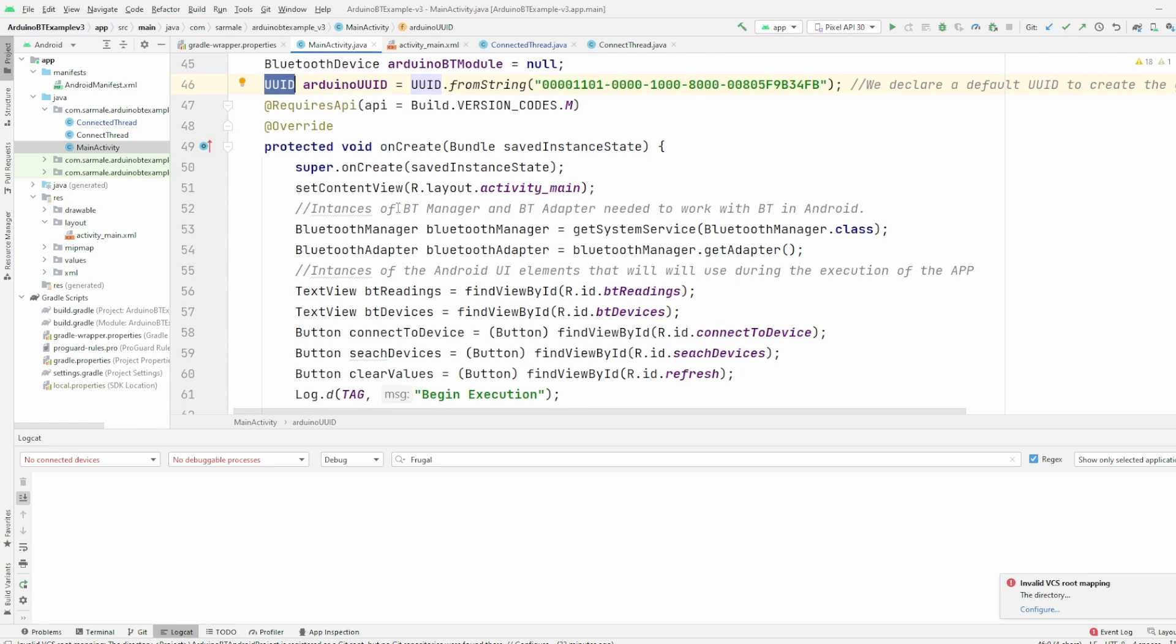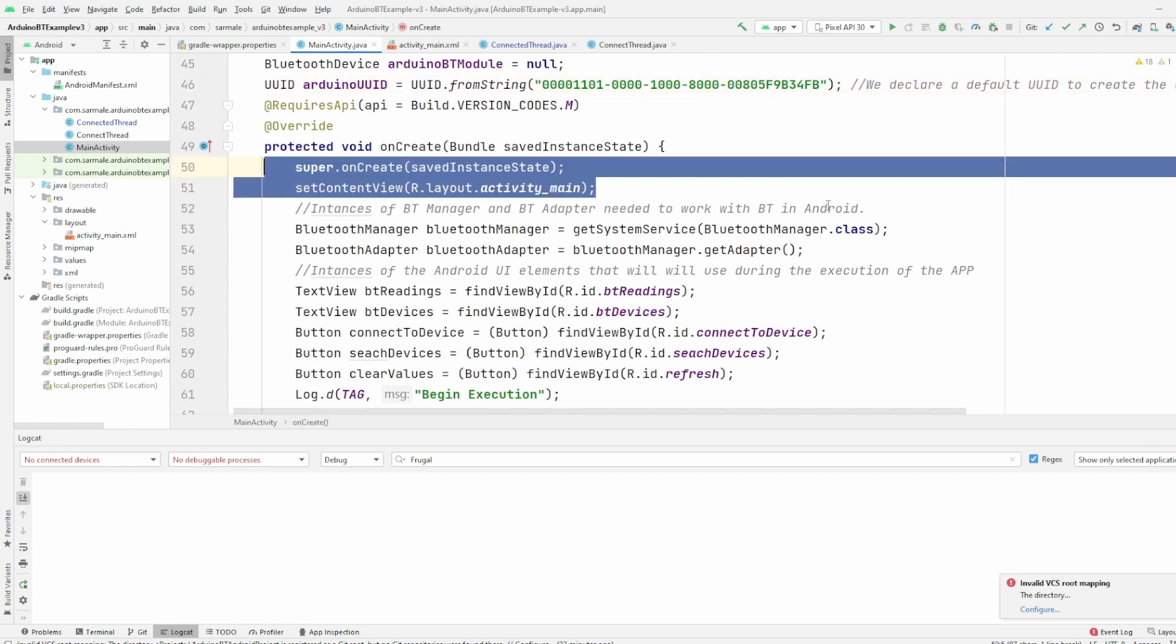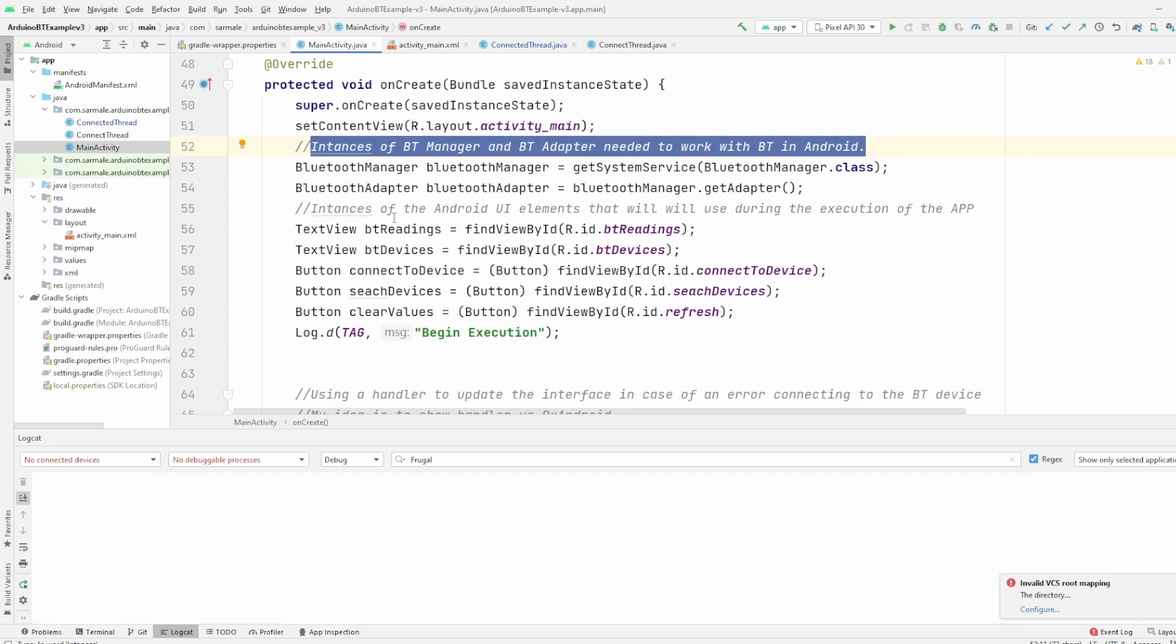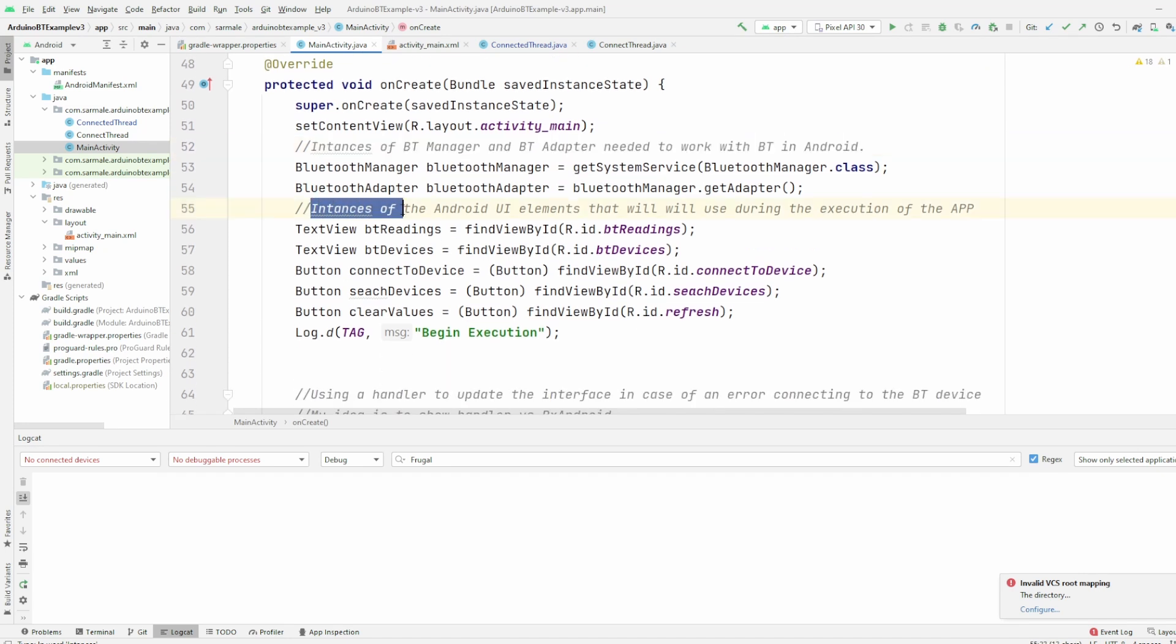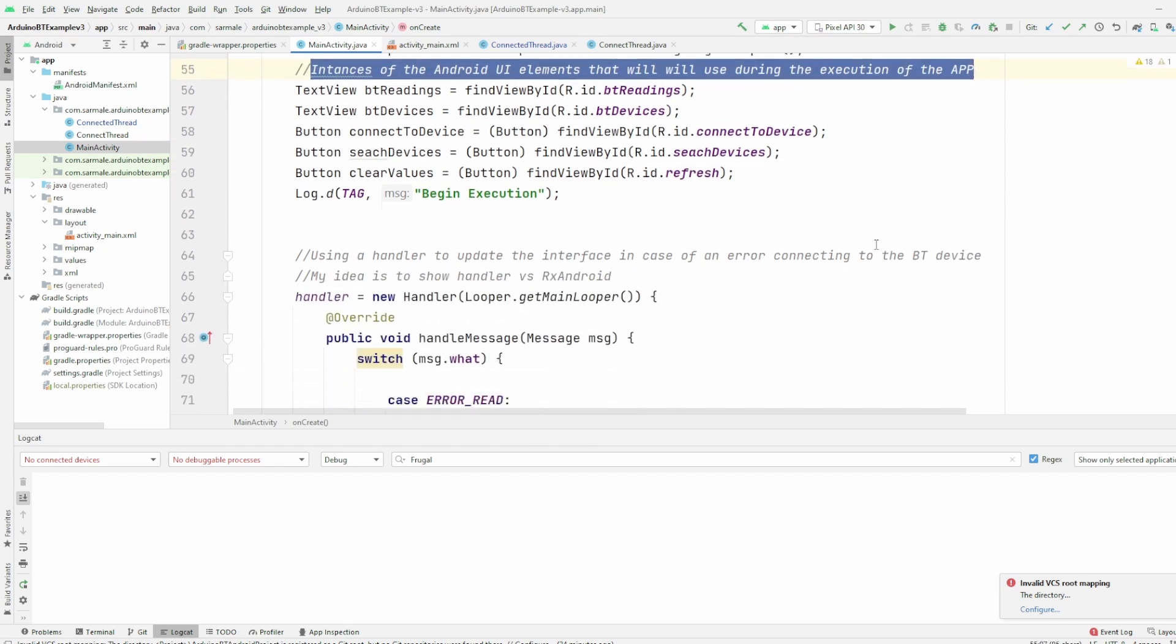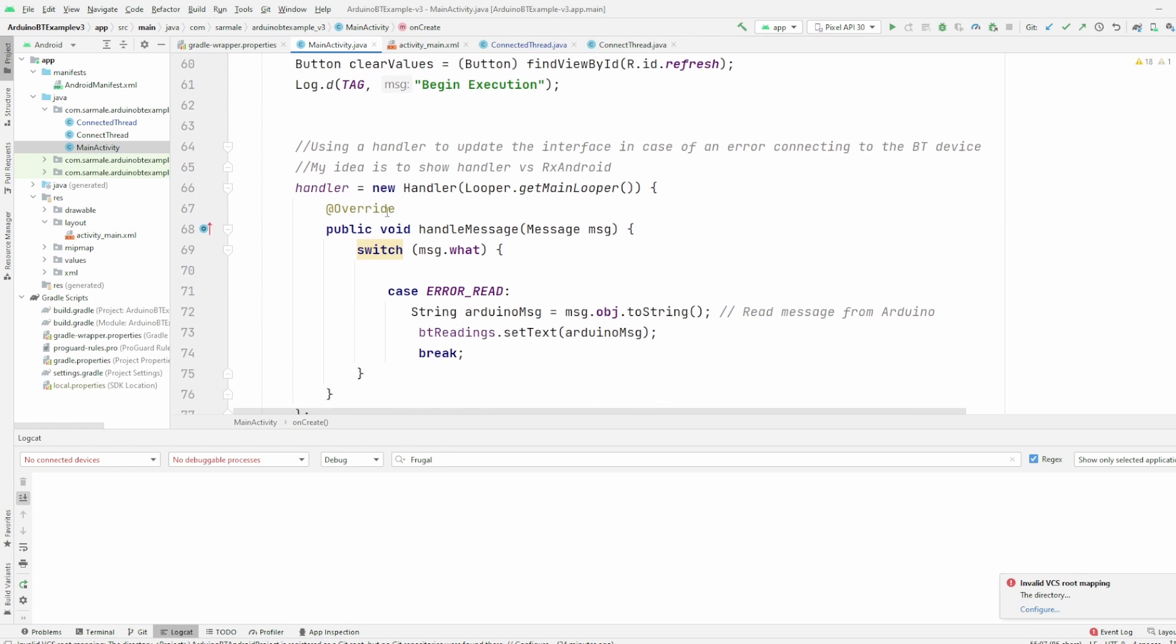Then on the onCreate function, we just create the instances for the Bluetooth manager and adapter that we will use through the program. Then we create the instances of the Android UI elements that we'll use through all the programs. And then we create the handler.